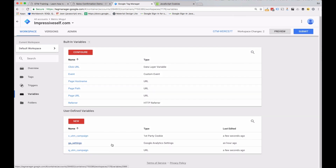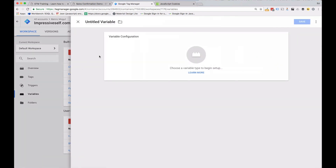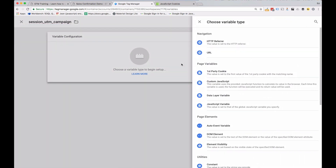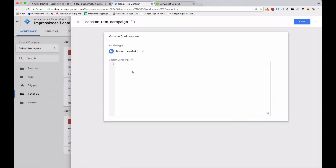Finally, we need some logic that gives us the value of the cookie. If the UTM campaign is in the URL parameter, use that value and save it to a cookie. If it's not in the URL parameter, check the cookie and use that value if the cookie exists. We're going to do all of that in another variable, but this time it's going to be a custom JavaScript variable. Give it the name session UTM campaign — this is the variable we're going to be using in our tags.